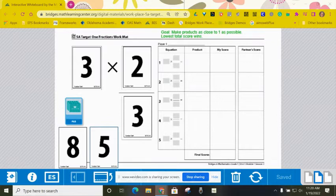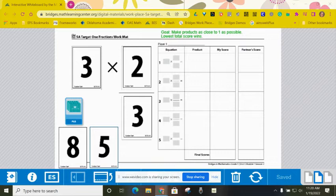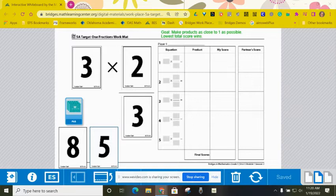Each pair of partners needs two Target 1 fractions record sheets, one deck of number cards with the 0s, 7s, 9s, and wild cards removed, and your math journals if you want to do some of your pencil paperwork on those.